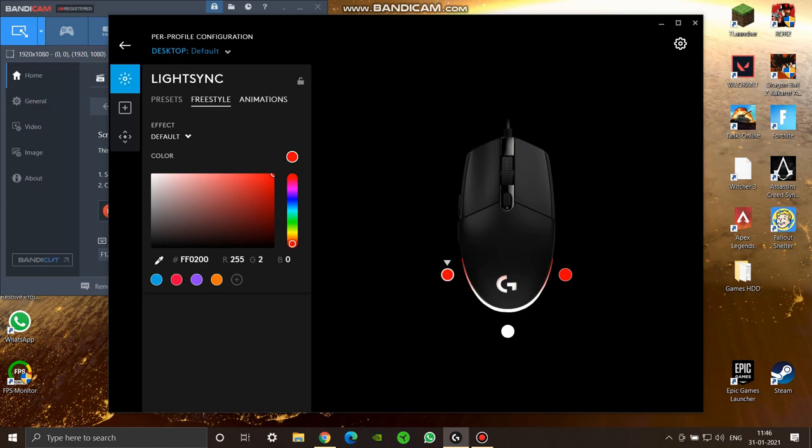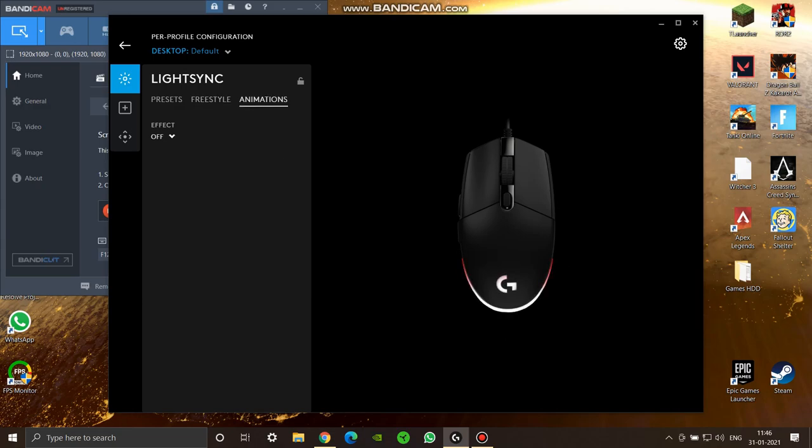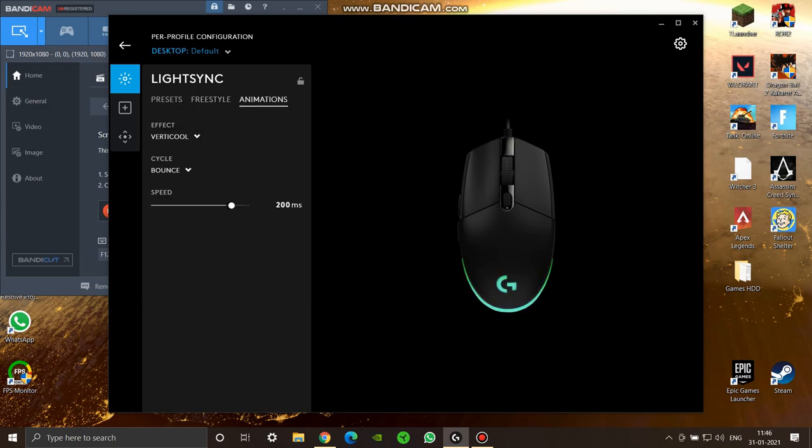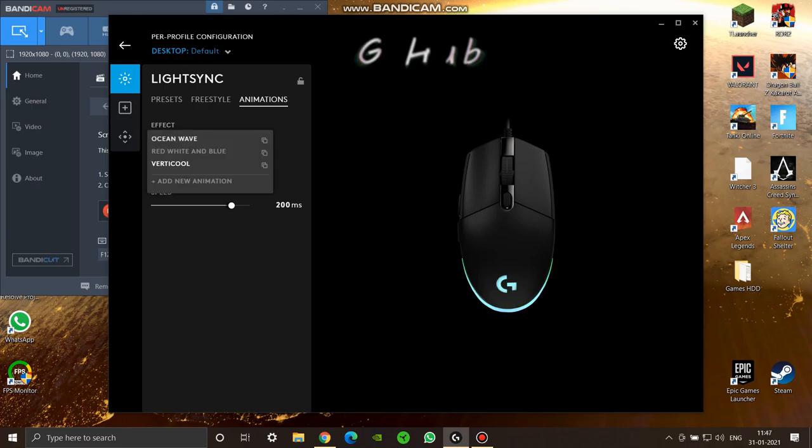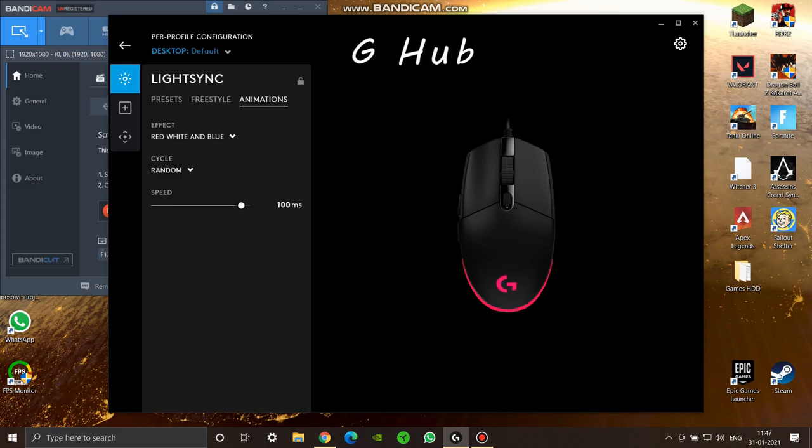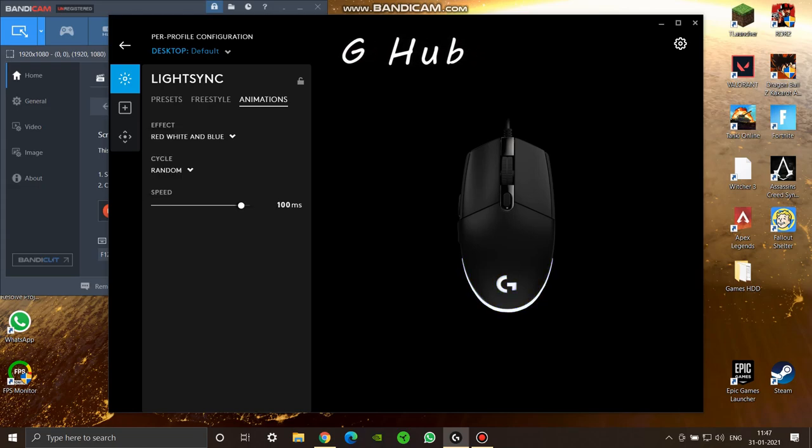Now spending money on this mouse is worthwhile because of some extra features it has. You can download the Logitech G-Hub application which you can use to change the lighting and RGB of the mouse.